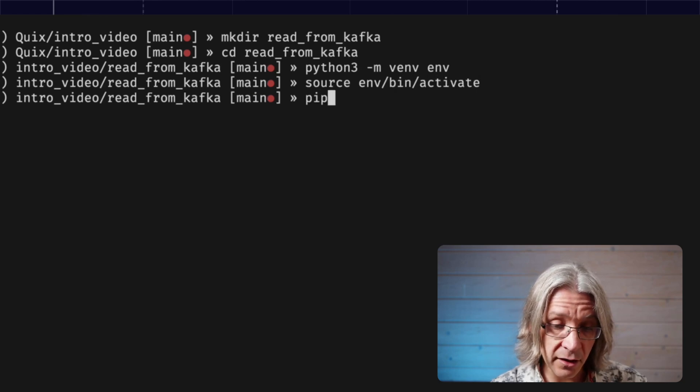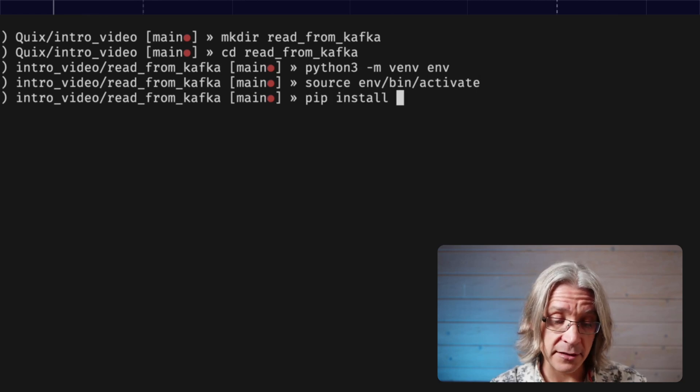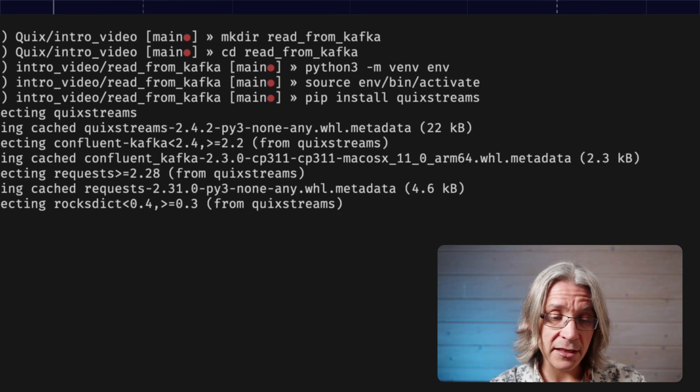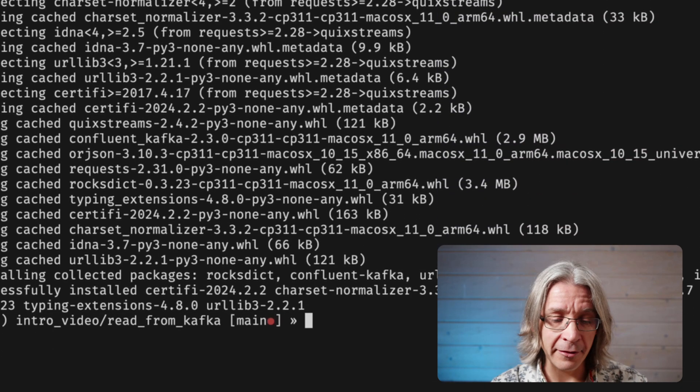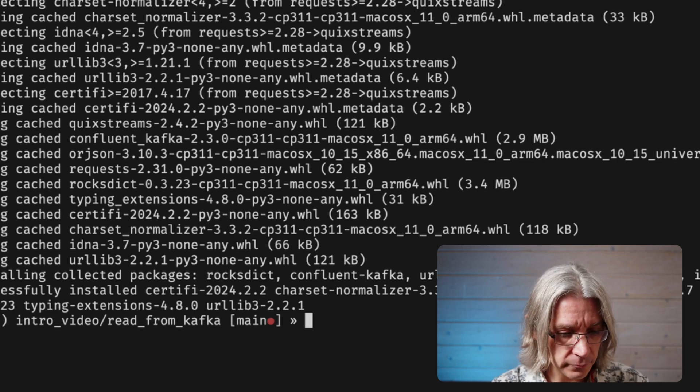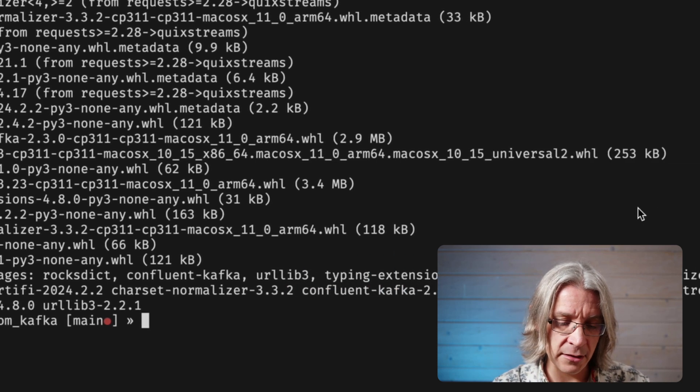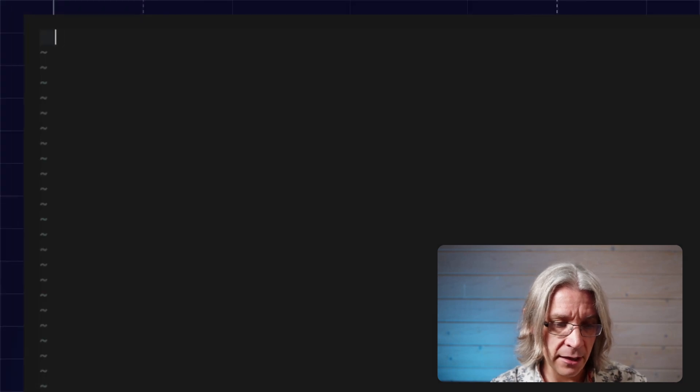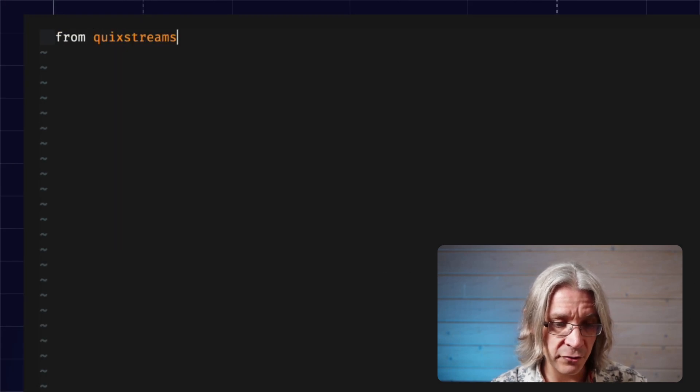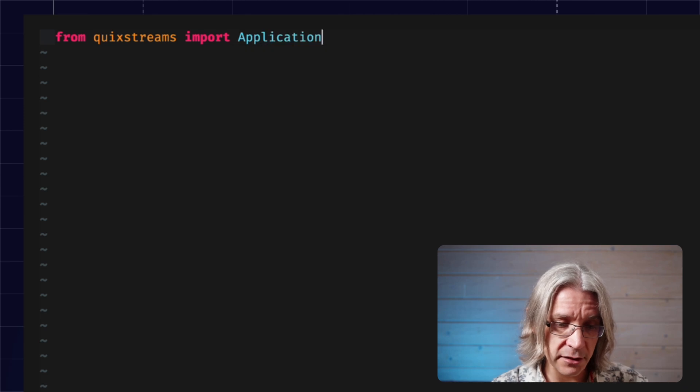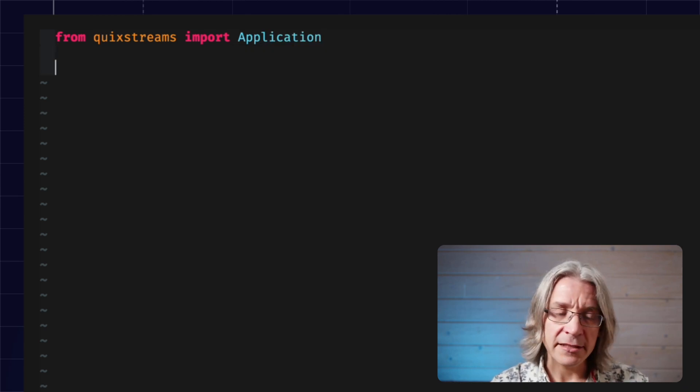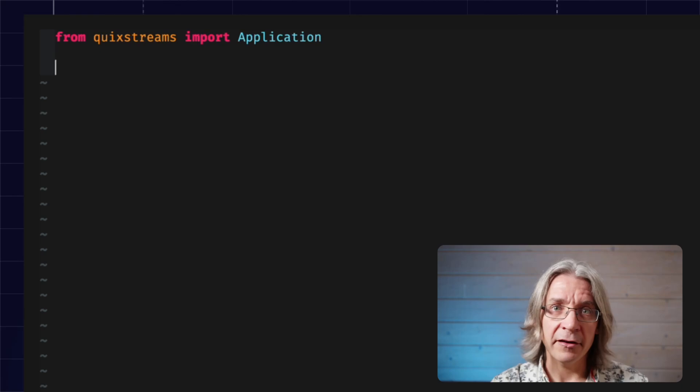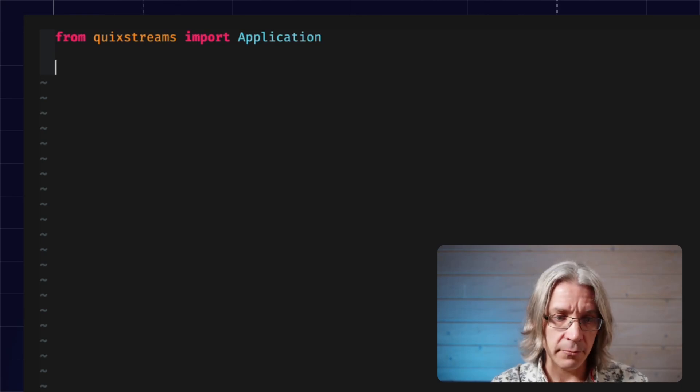I only need one library for this task. It's QuickStreams, which is my Kafka Python library of choice for this video. With that all set up, let's edit a main script and from that QuickStreams library, import the application object. That's the top level of this library. You'll pretty much use it first to do anything with QuickStreams.